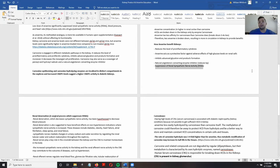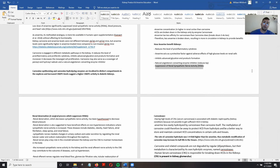Another reason is that anserine is able to suppress the activity of the renal sympathetic nerve — which, going back to that study I mentioned earlier, showed that a low dose of anserine was able to suppress renal sympathetic nerve activity, with effects on blood pressure and kidney function.